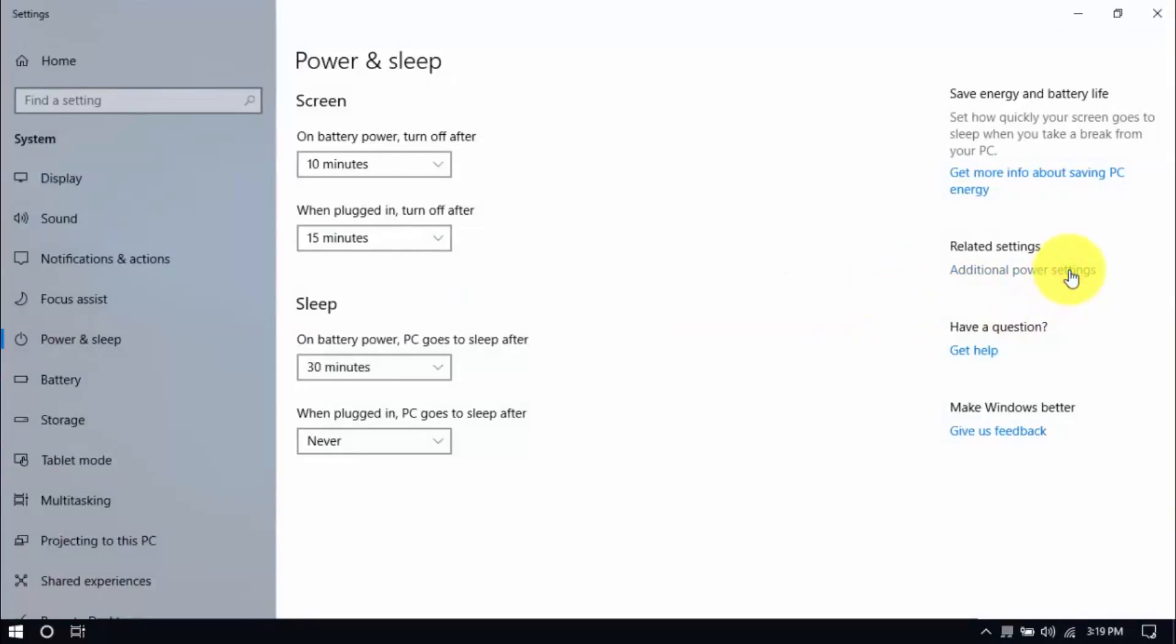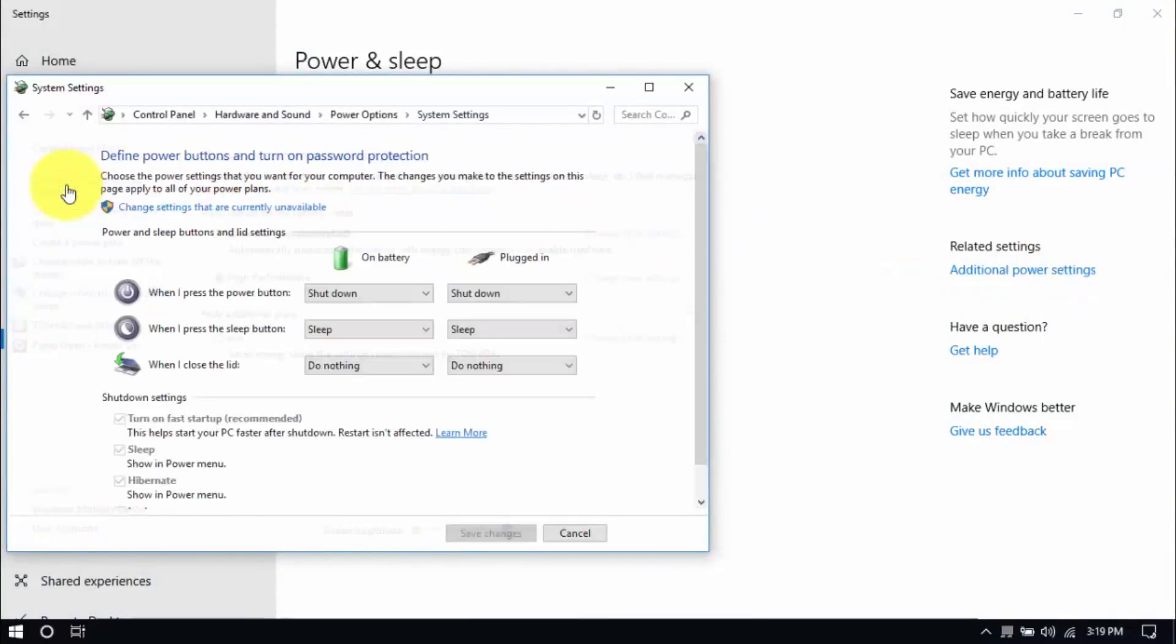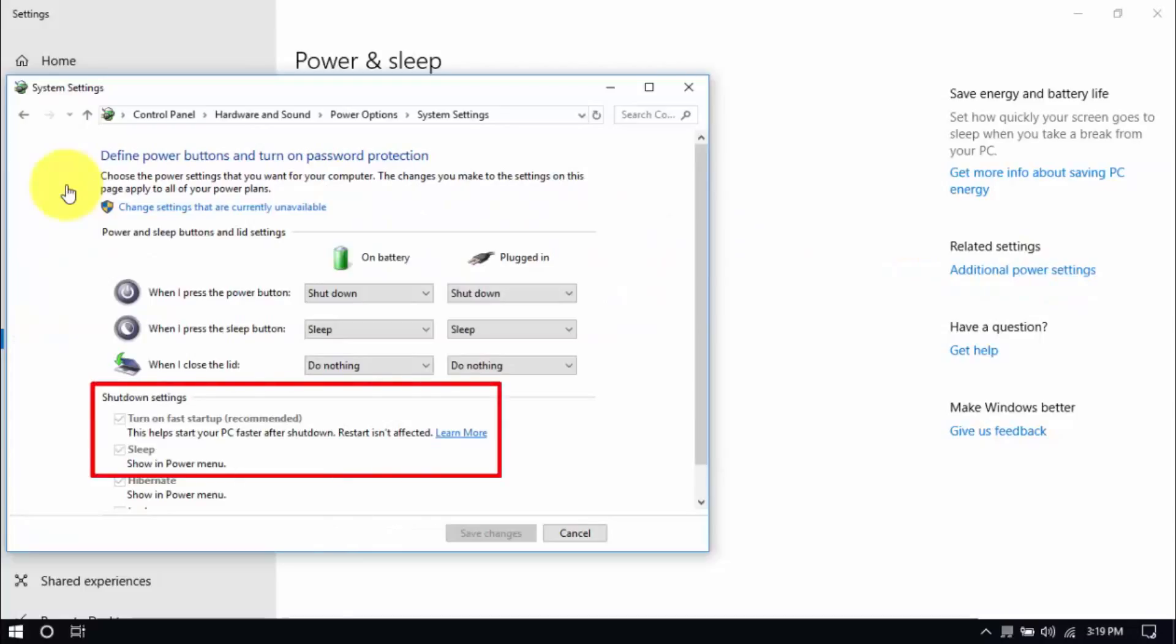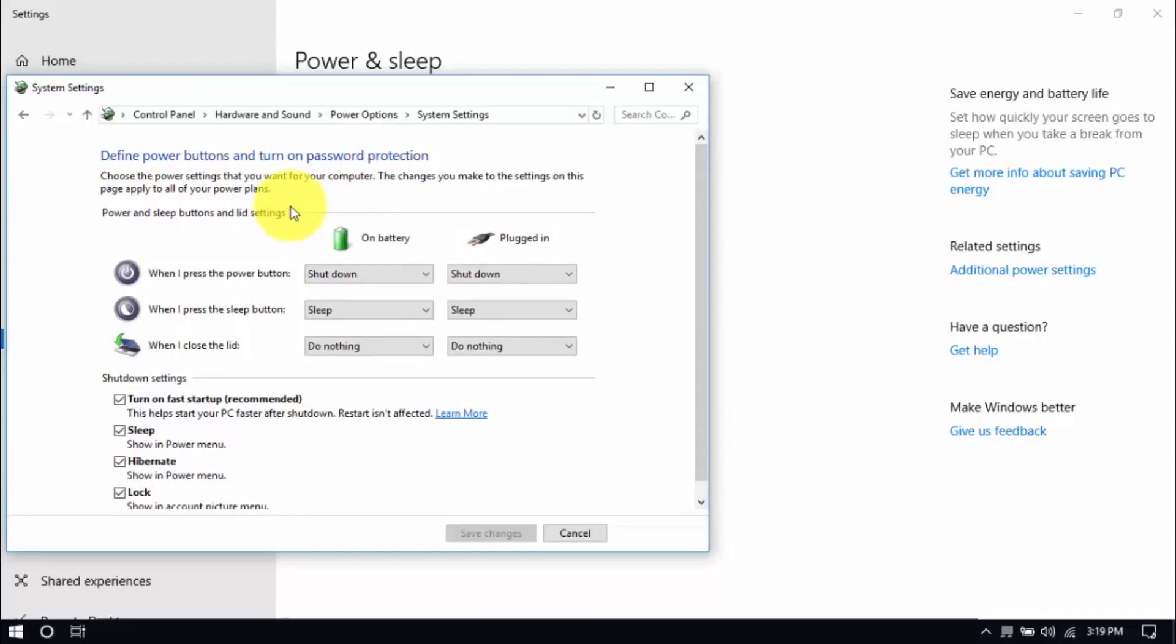Click choose what the power buttons do here on the left pane and you'll see these options below. Be sure that turn off fast startup and sleep are both unchecked. You can enable these options by clicking change settings that are currently unavailable here. Then you can make changes. Hit save when you're done.